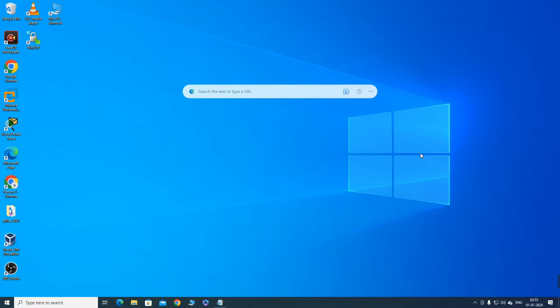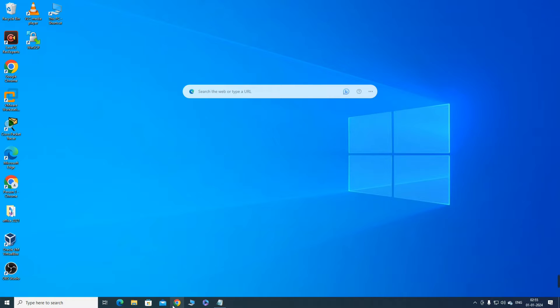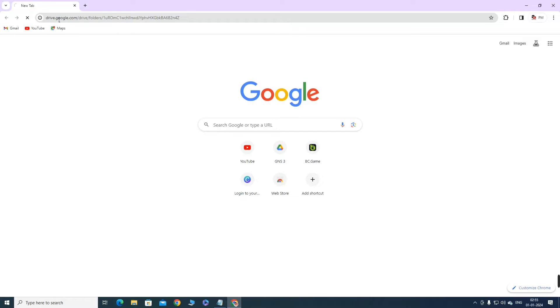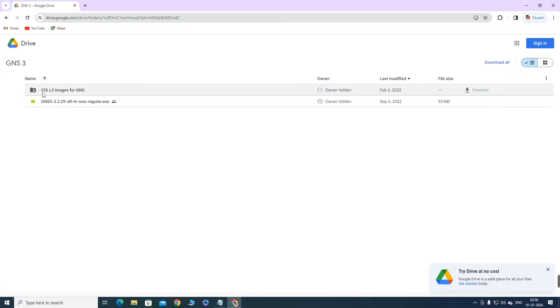This video will guide you to set up GNS3 in your system. In the video description you will get one link to download GNS3 software and to download router images. I have a Drive link which I will share in the description. Once you click on the link you will get two files: the software to install GNS3 and some iOS L3 images for GNS3.